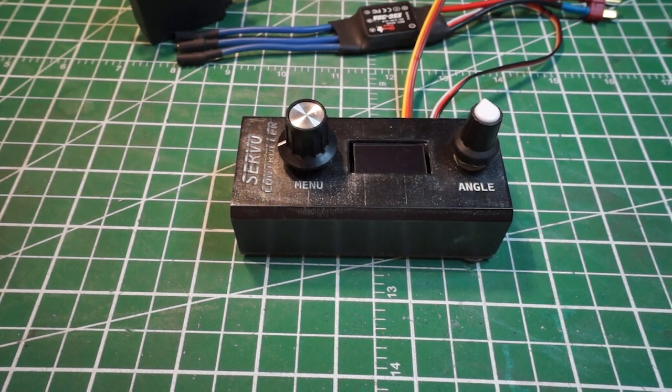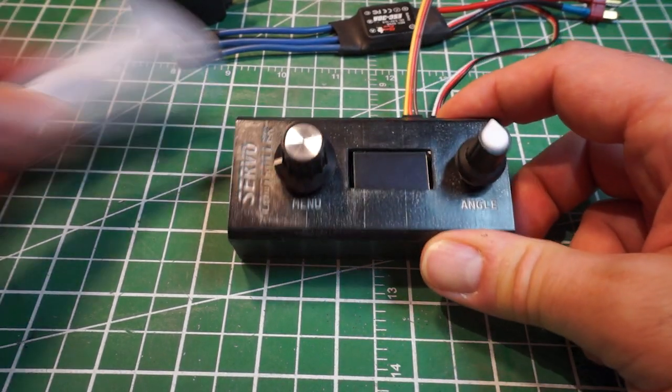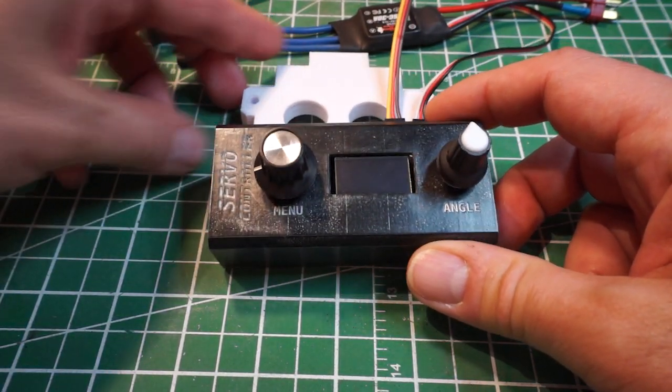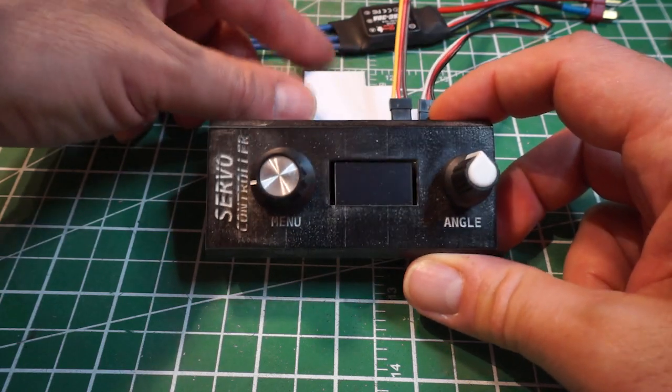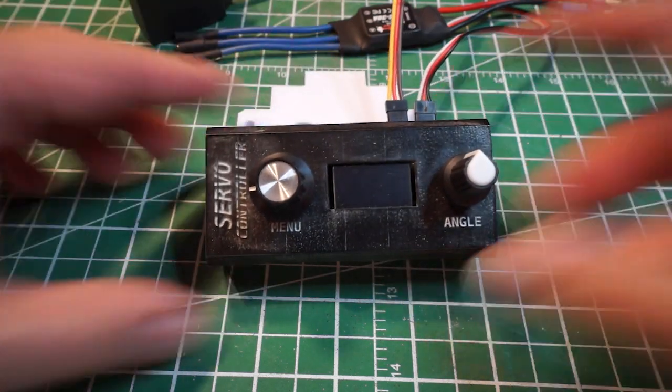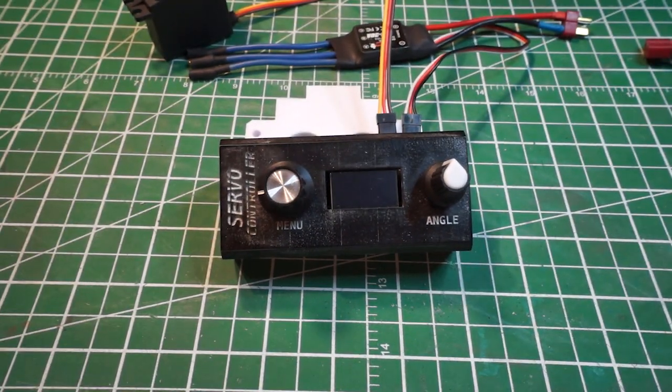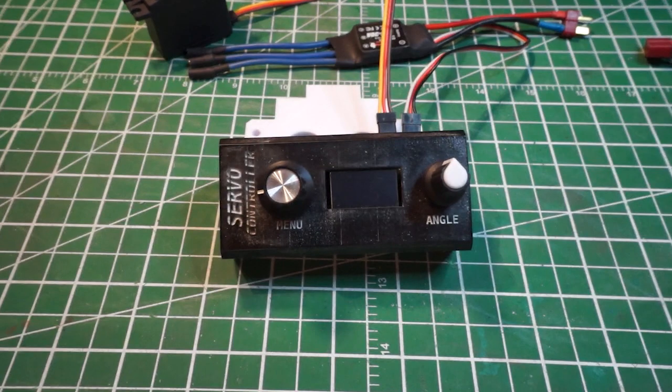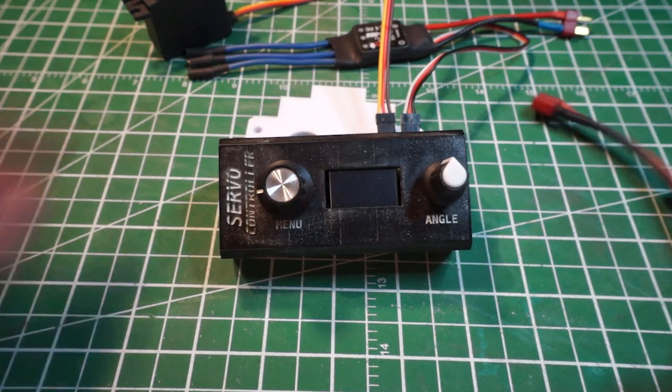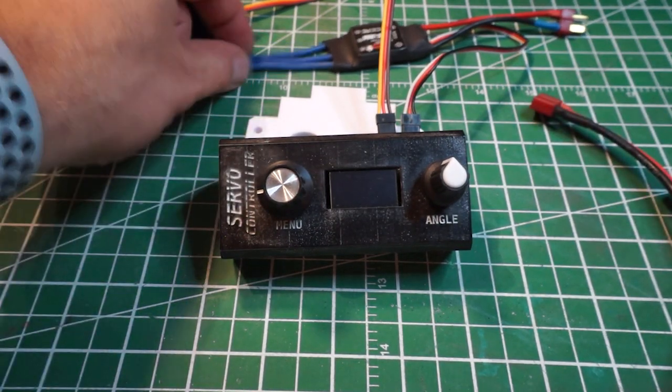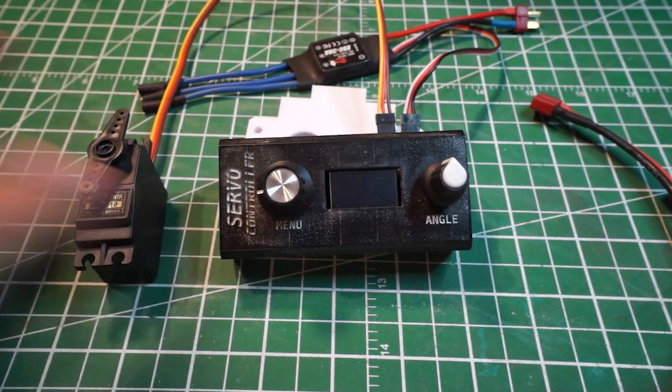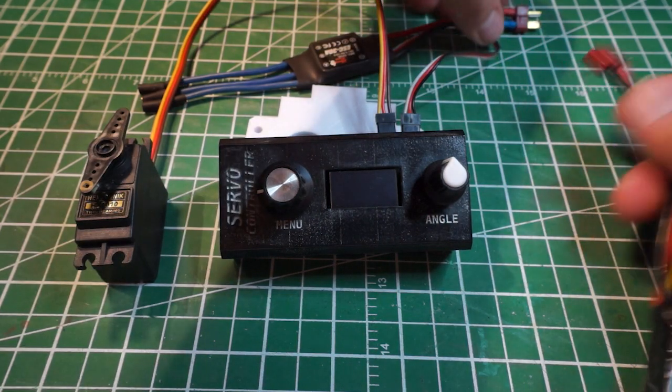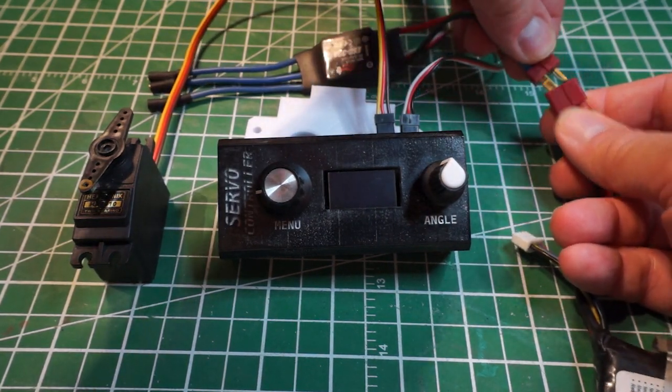Okay here's my setup. Let me place something behind to keep the angle to see it better, like this. Good. Okay, so I have a battery, I have an ESC, my servo motor right here. Let's do a test, I'm going to connect it.